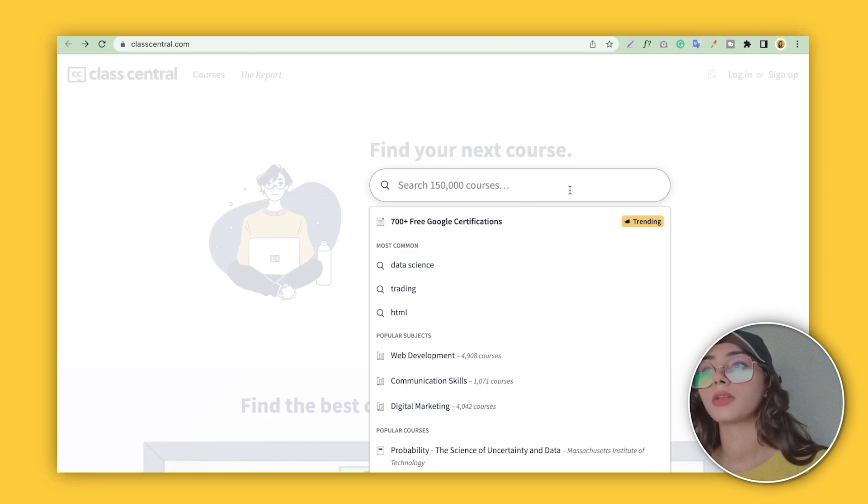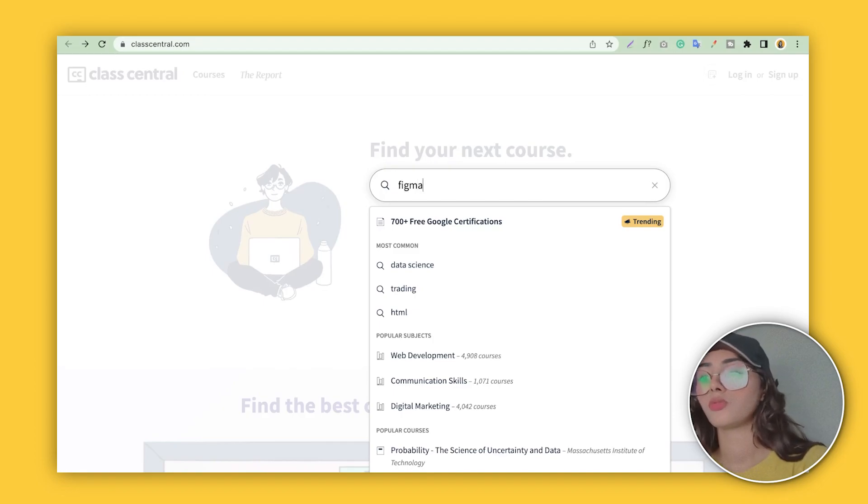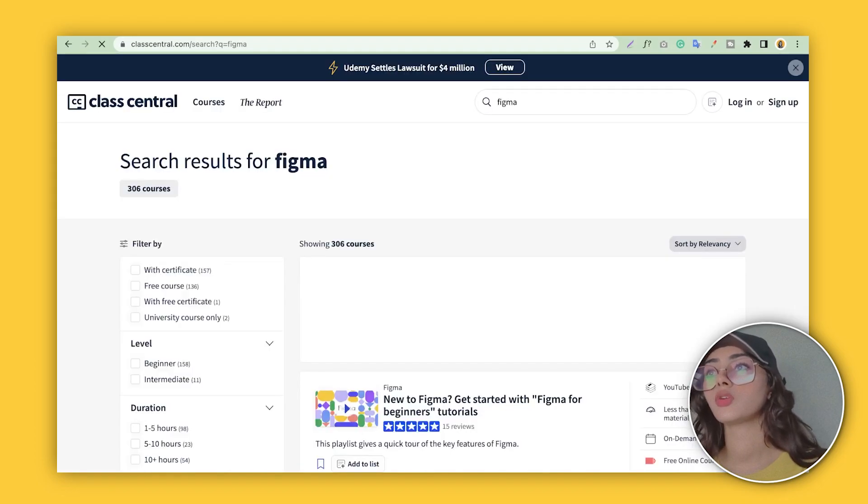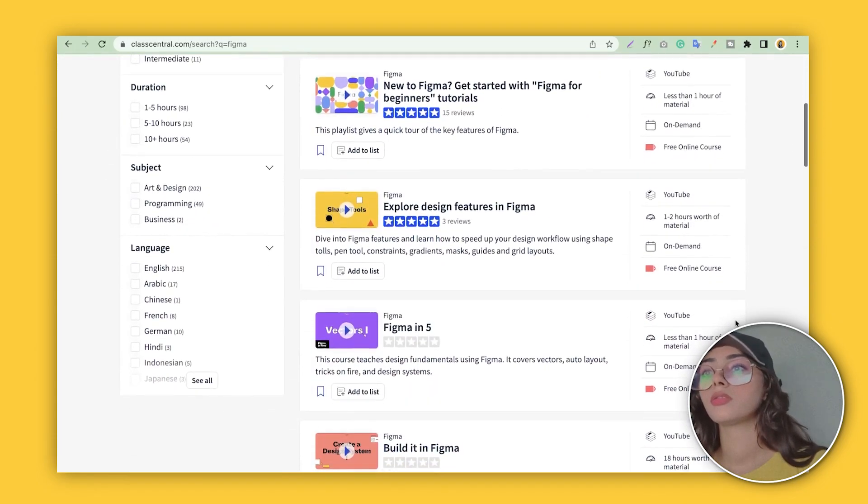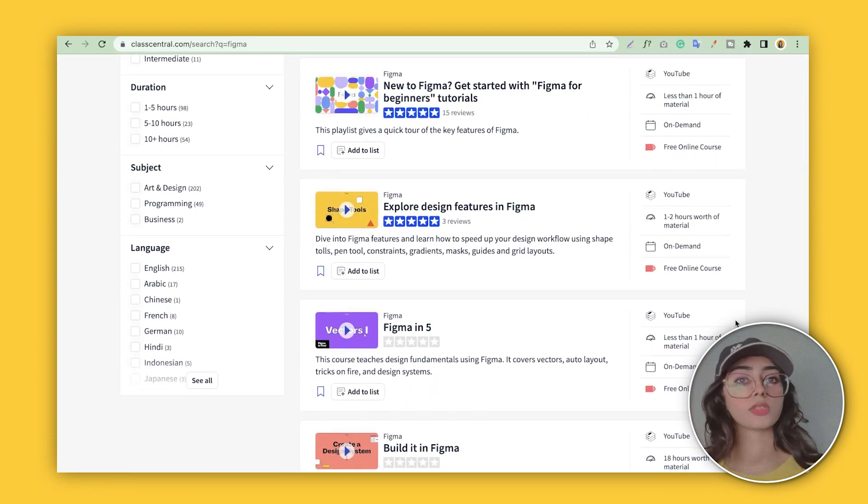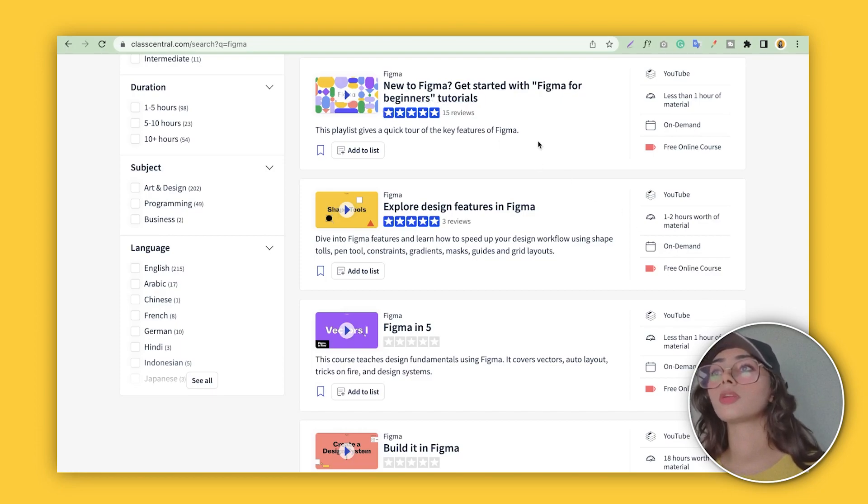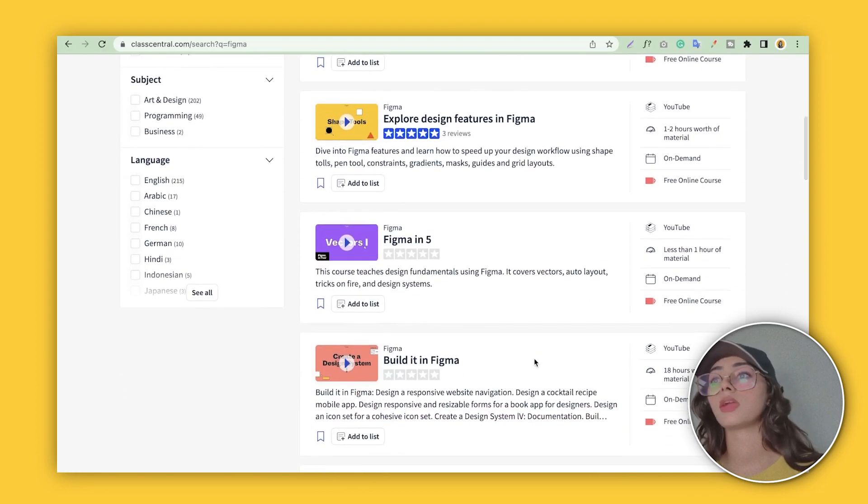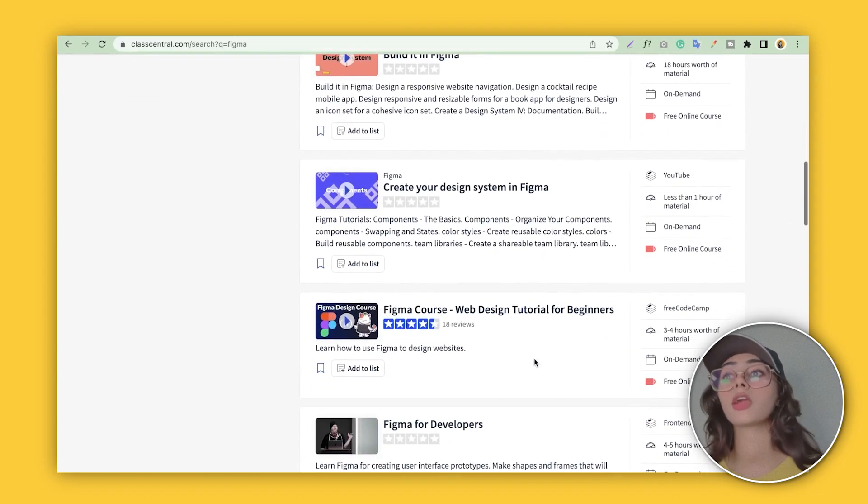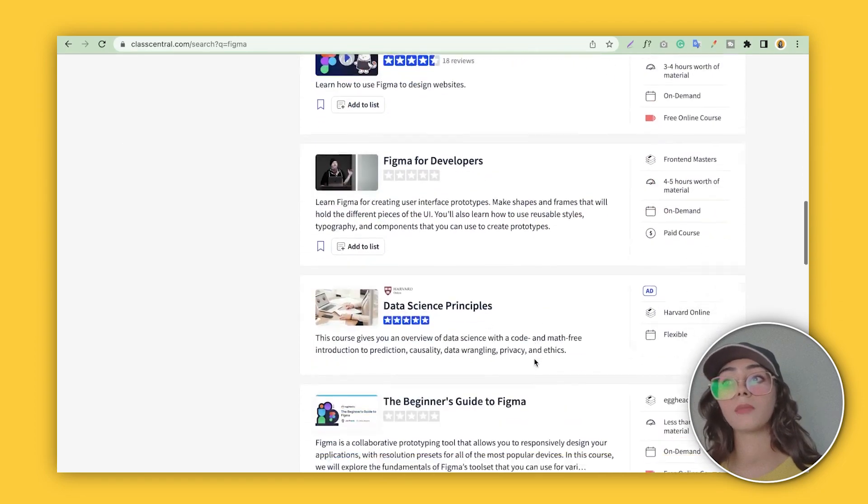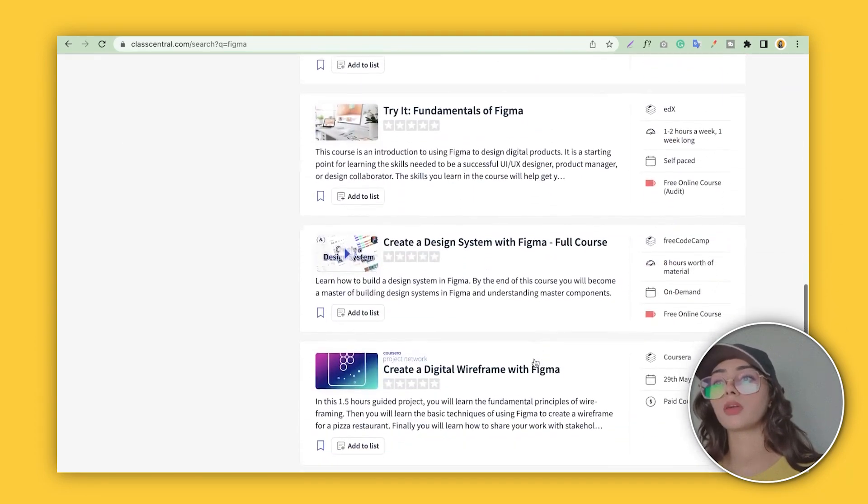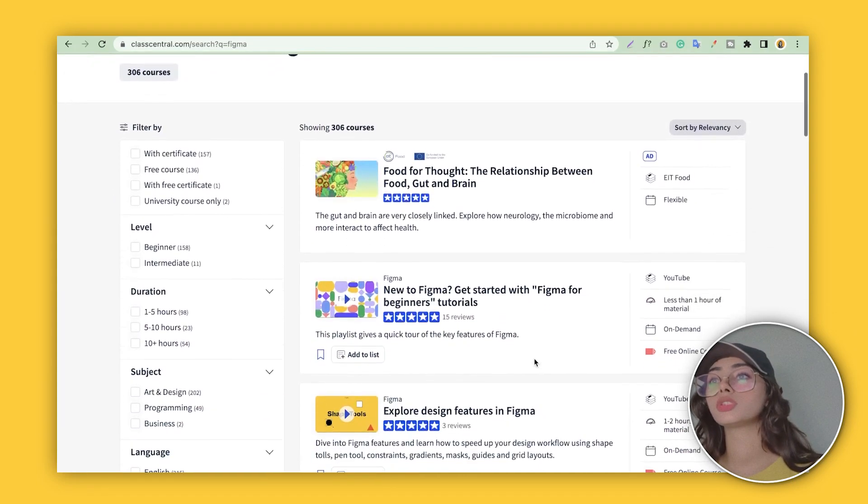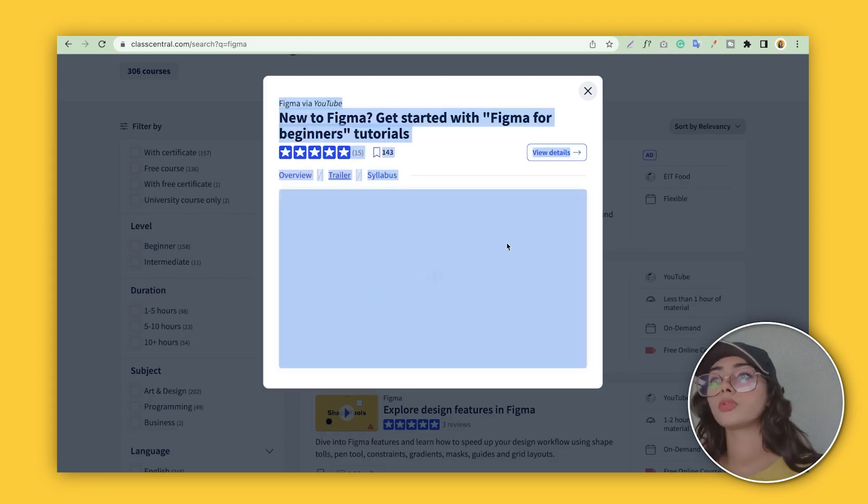There are almost 700 plus free courses. As a UX UI designer, you just have to write your course here and you'll find a lot of free courses and education. For example: New to Figma, Get Started in Figma as a Beginner, Exploring Design Features, Building Figma, Create Your Design Systems in Figma—a lot of Figma courses and UX and UI courses. All you need to do is jump on there.